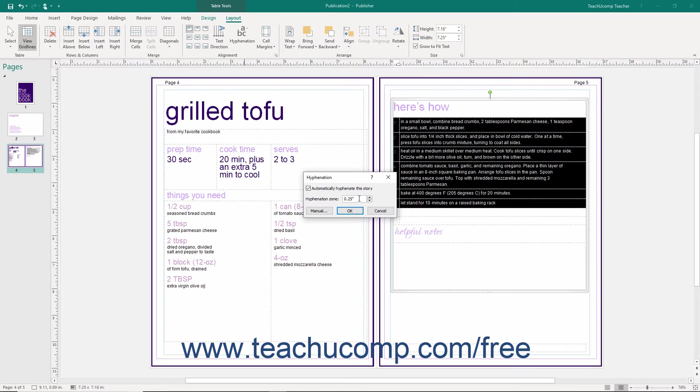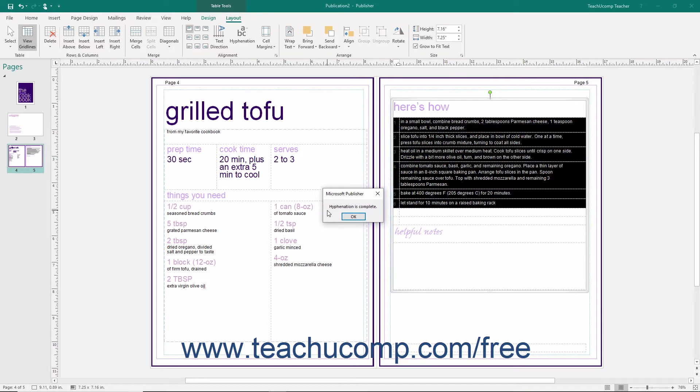Alternatively, you can also click the Manual button to manually set hyphenation for the selected cell or cells within the table.